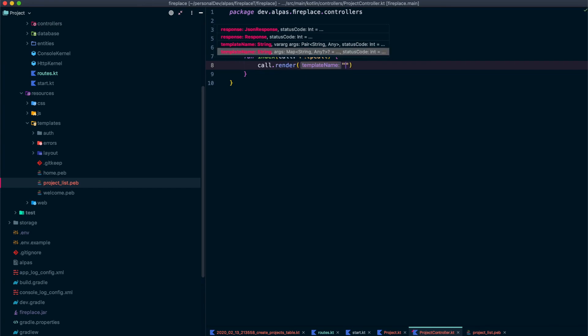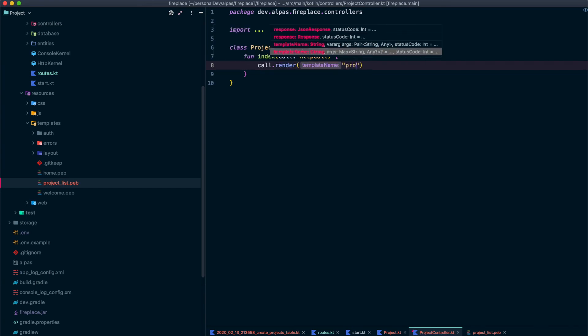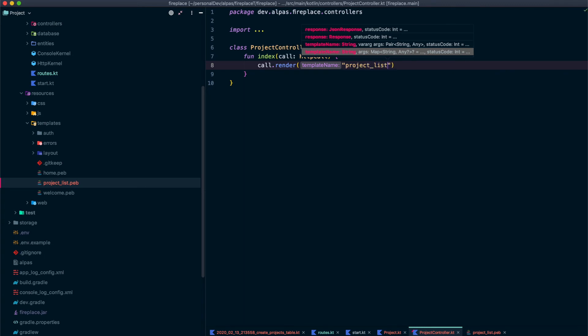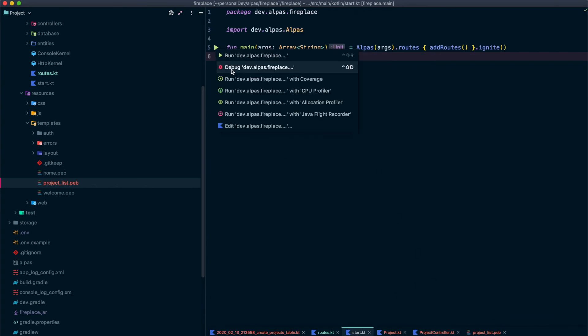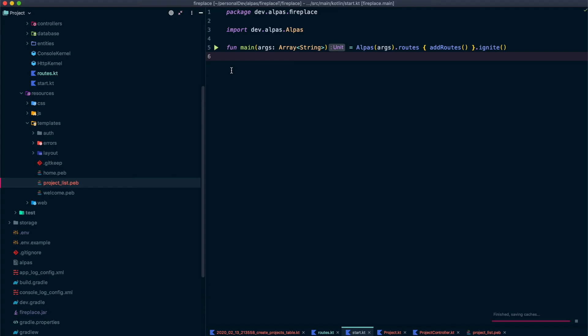And we don't need to add the dot pebb extension because Alpis knows that we're using the pebble template engine. So it's going to take care of that for us. So if we save this and restart it should render a blank page. So let's see if that happens. There you go. It's a blank page. But we know it's actually loading and rendering our view which is great.